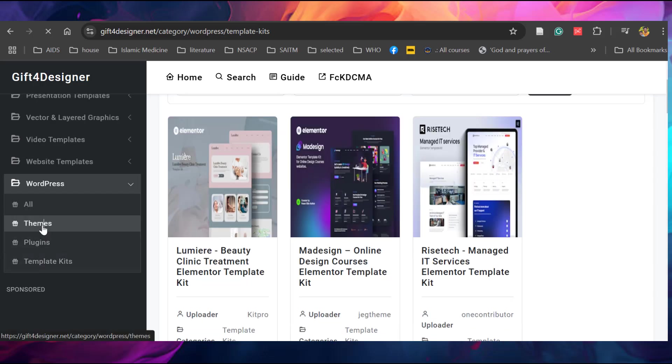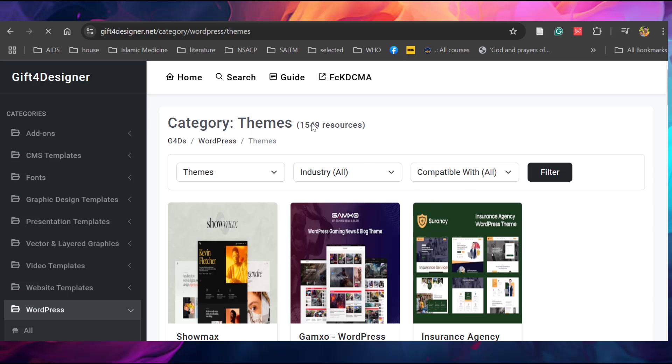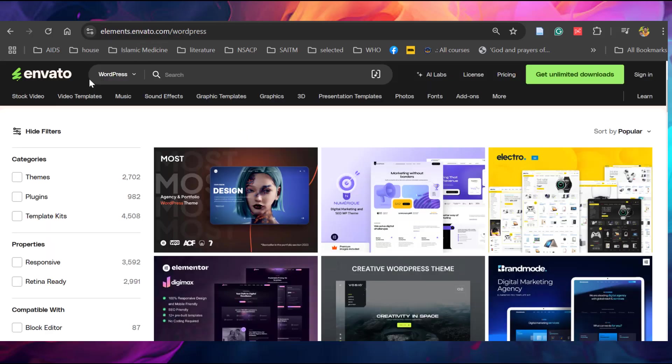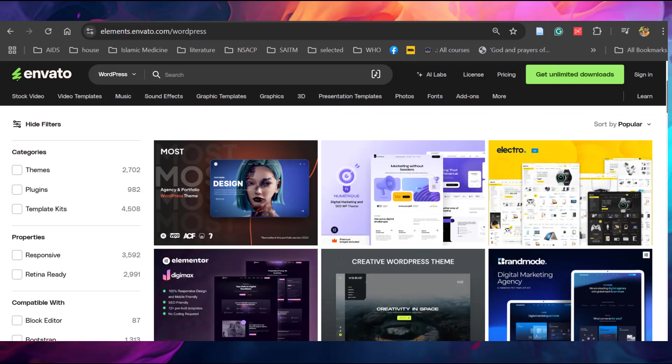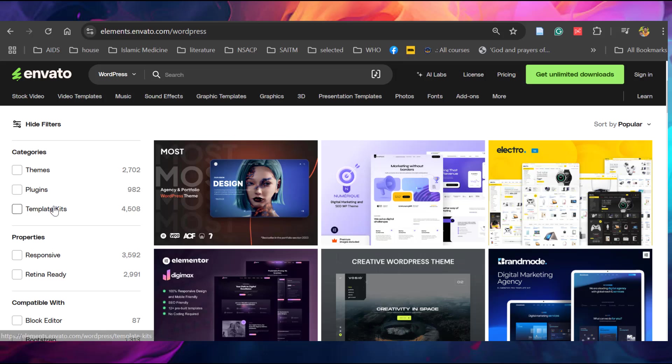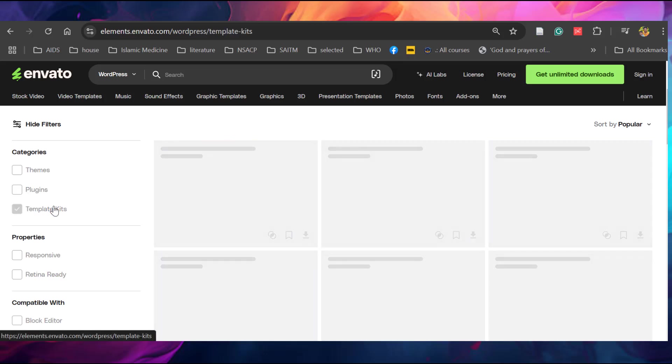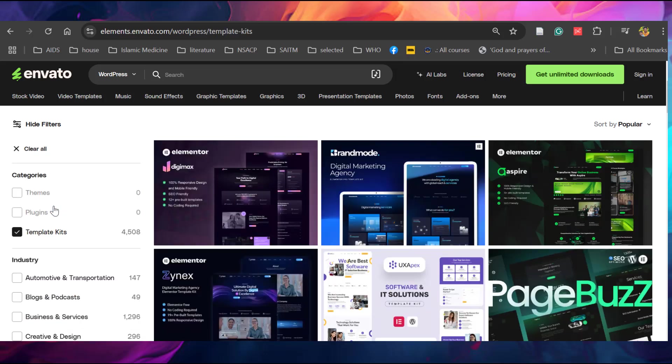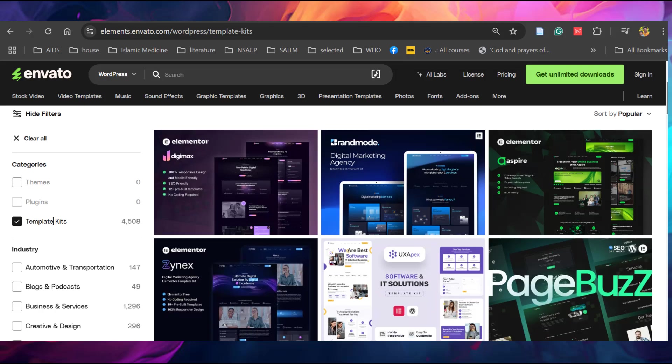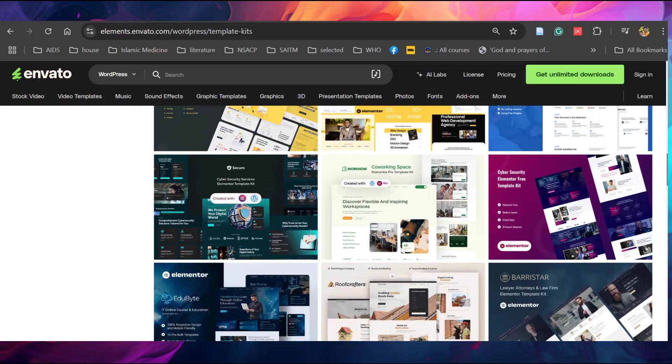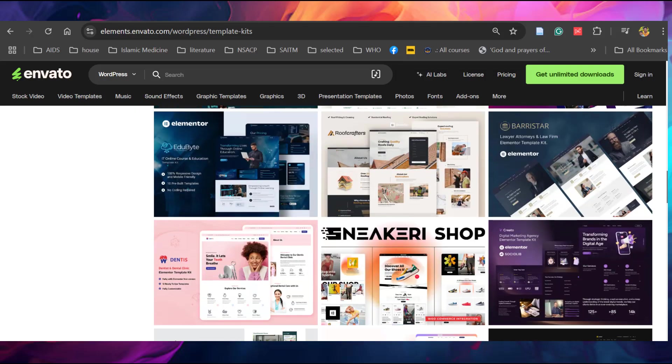Similarly you can check the themes. You can see 1,500 themes are there. It is half of the themes available in Envato. You can select any themes or template kit from Envato Elements, copy the name of the theme and search it from that website.